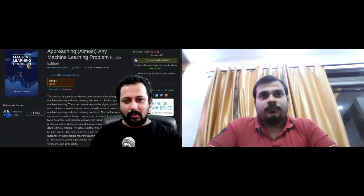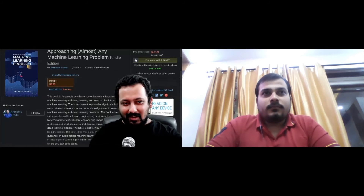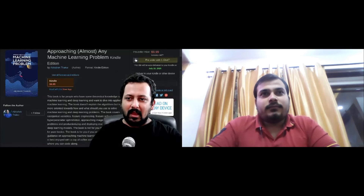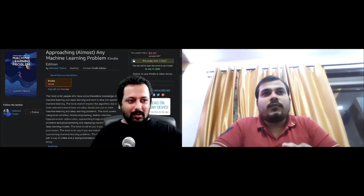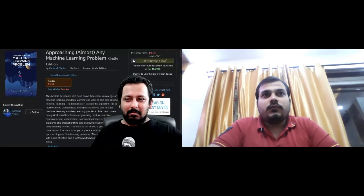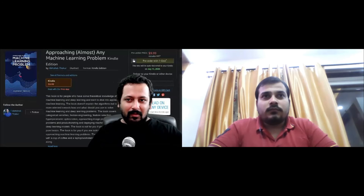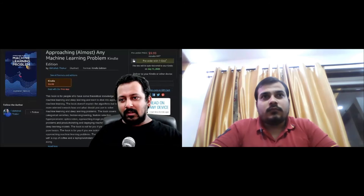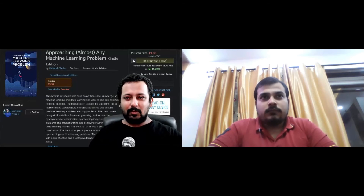If you know a little bit of theory and don't know how to start with projects — I've seen that people know about categorical variables, but when they have a real problem with a missing value in a categorical variable, they fail. The book addresses how to deal with these kinds of problems. Everything is totally applied. It expects you to know some theory, and it's about applied machine learning — bridging the gap between knowing theory and applying it to real problems.